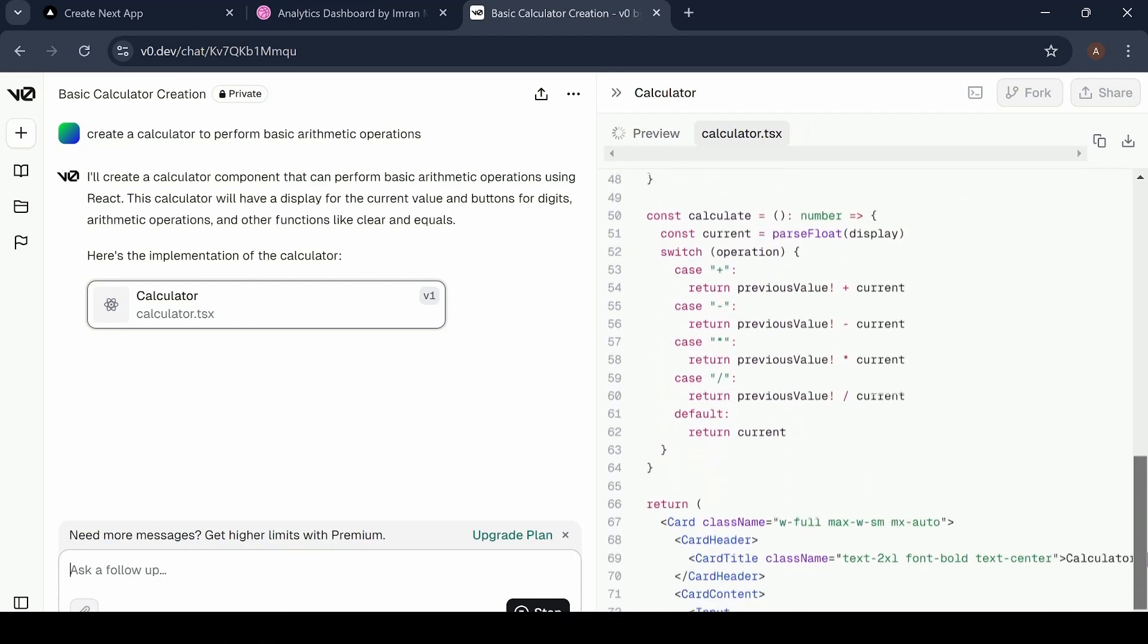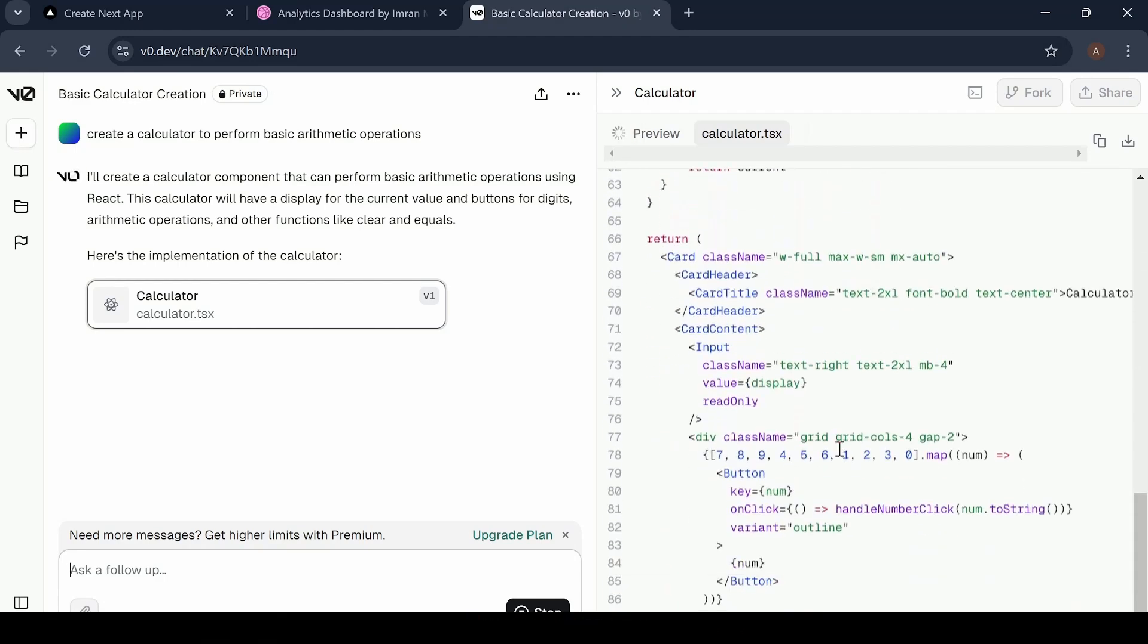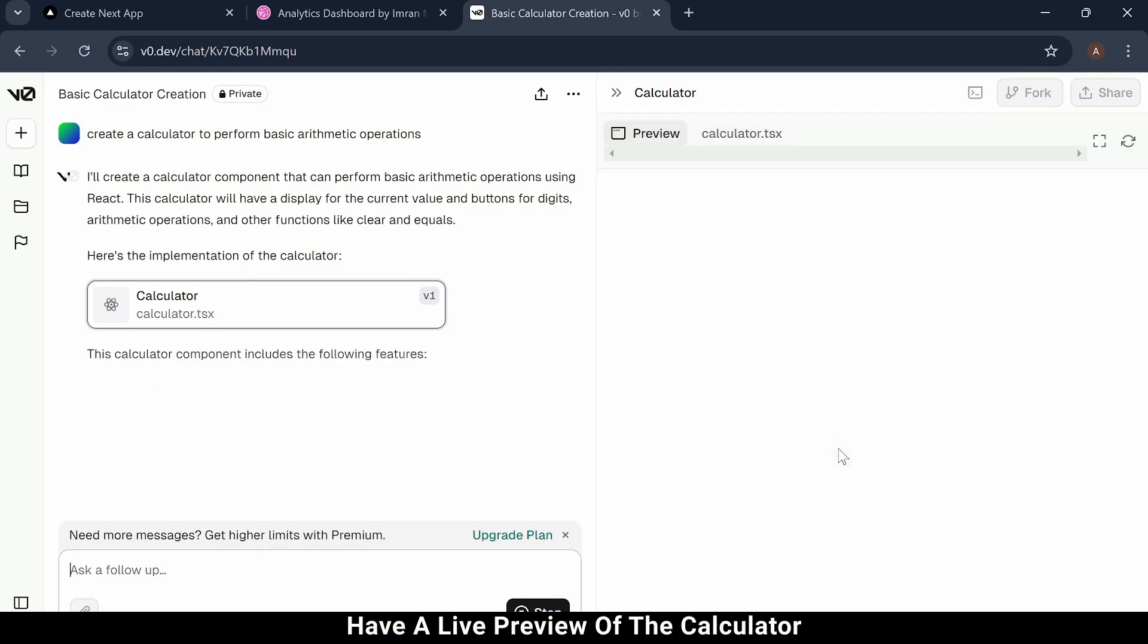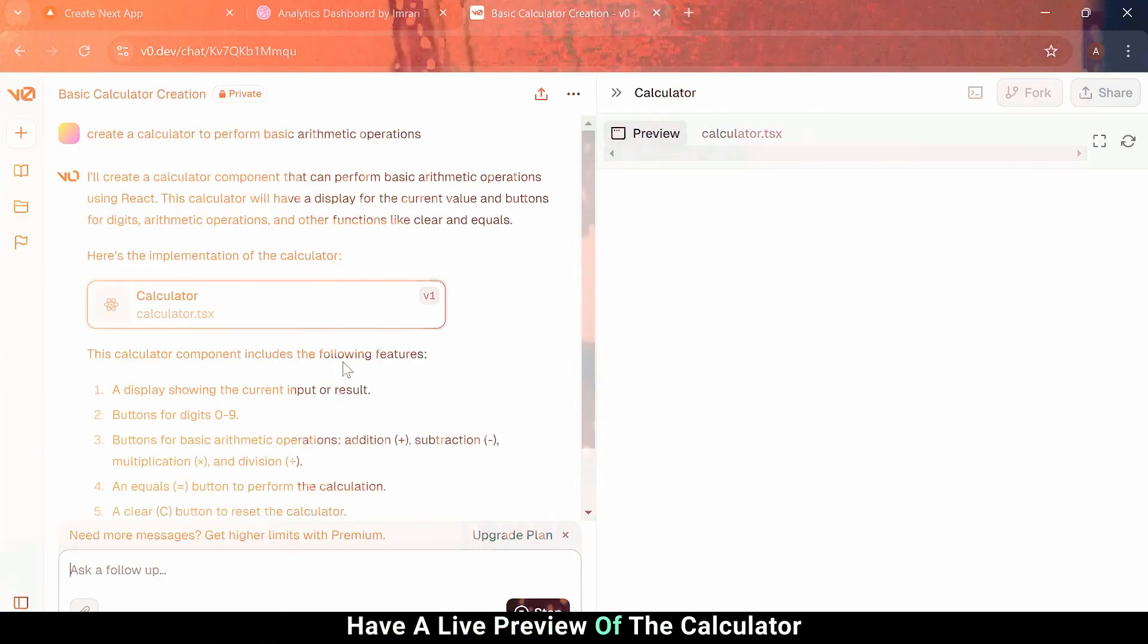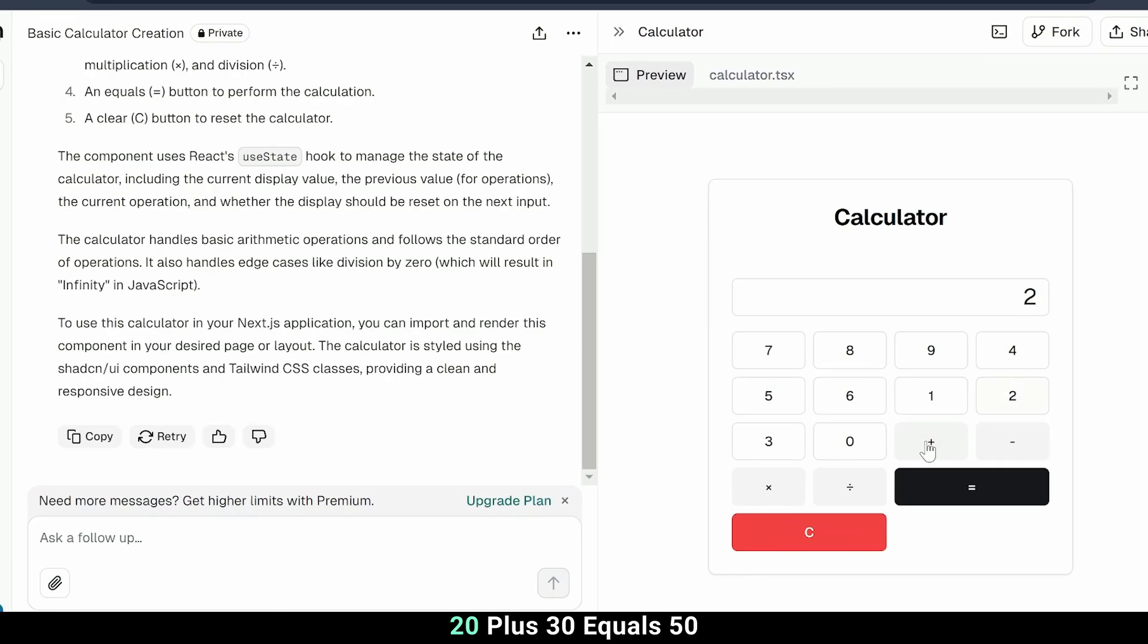Look at that. The code is ready, and we even have a live preview of the calculator. Let's test it out. 20 plus 30 equals 50.